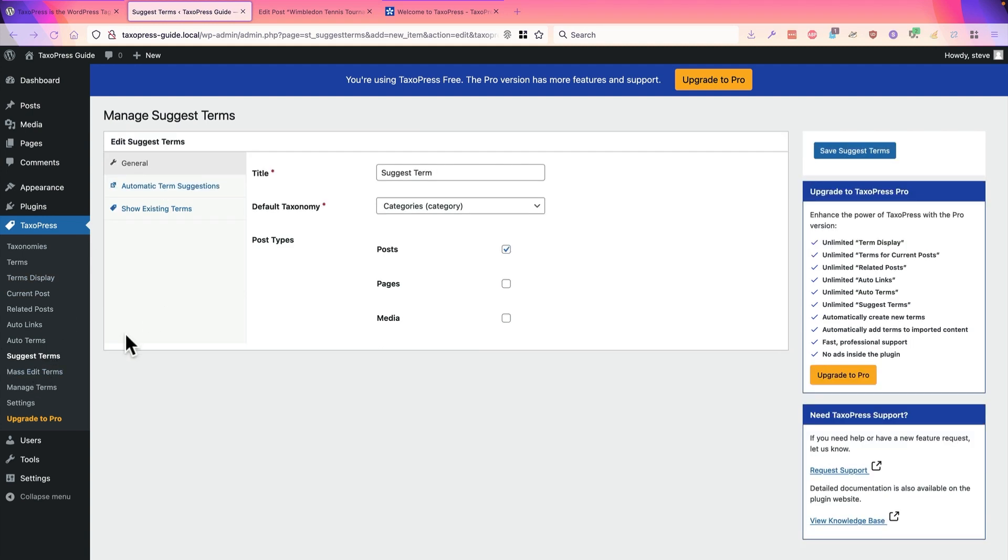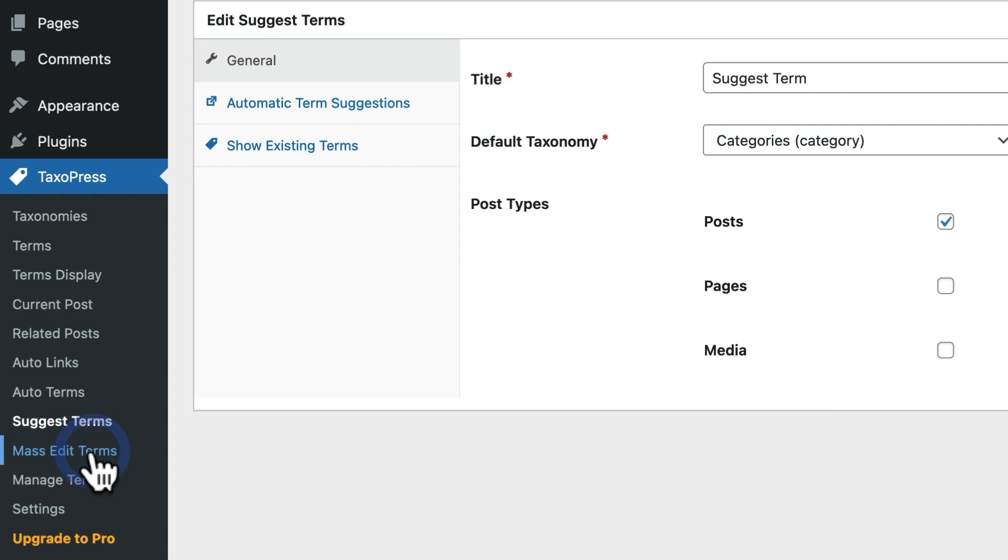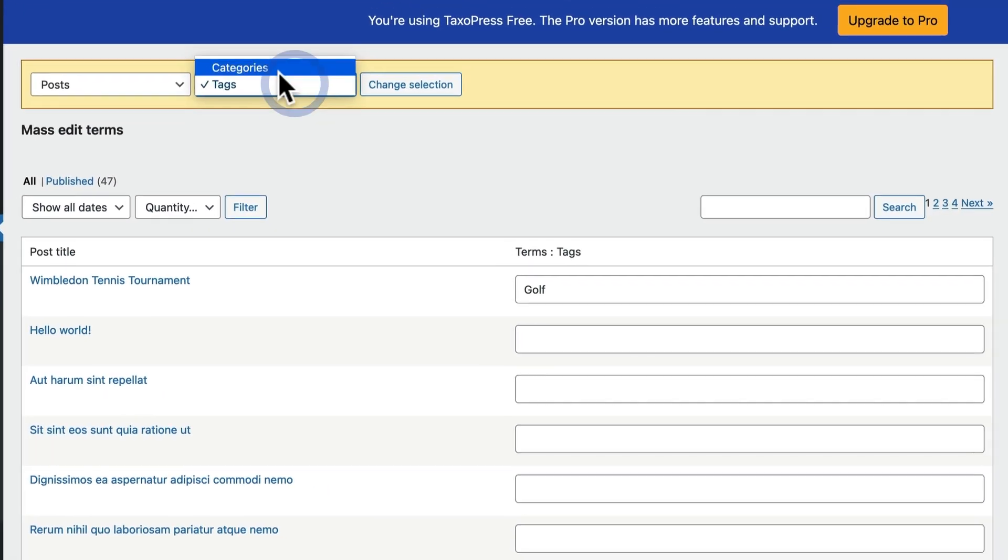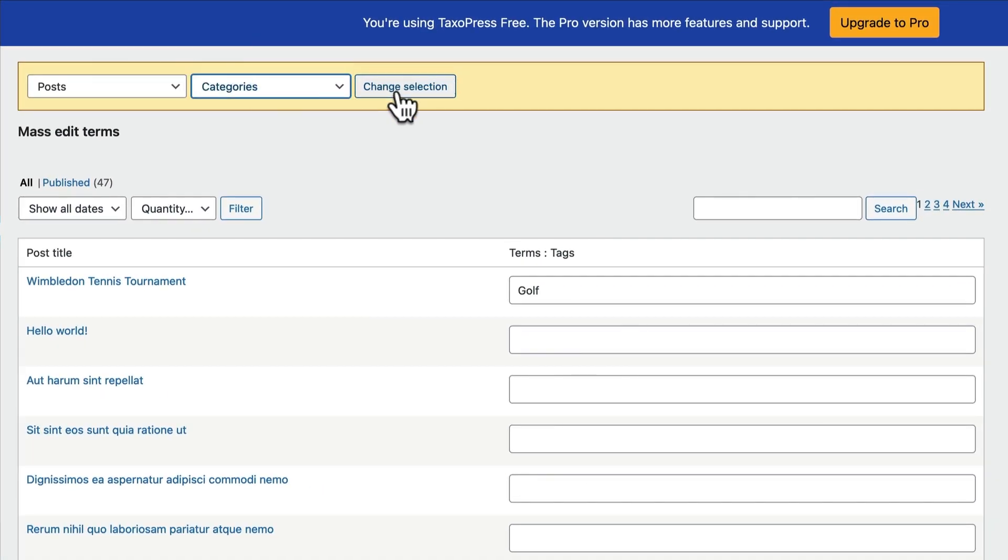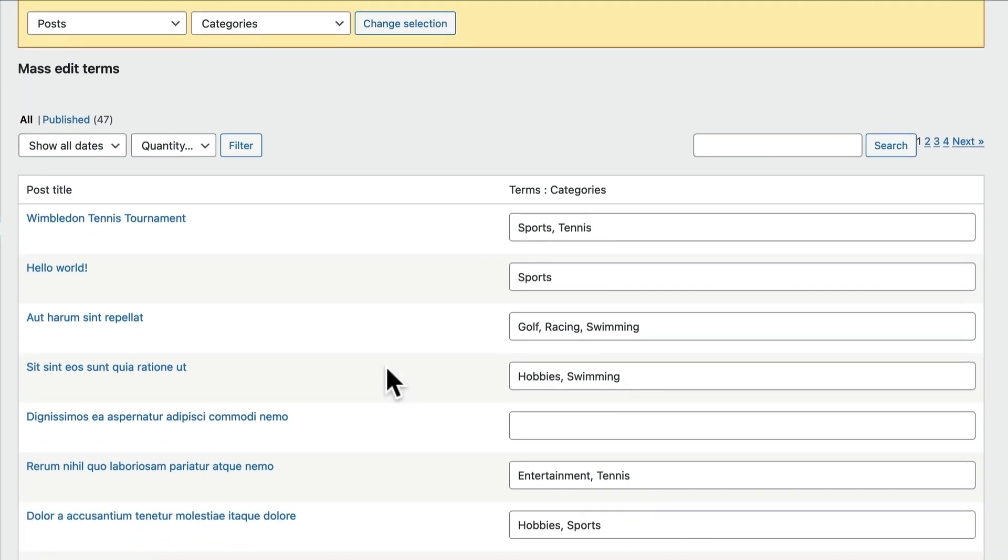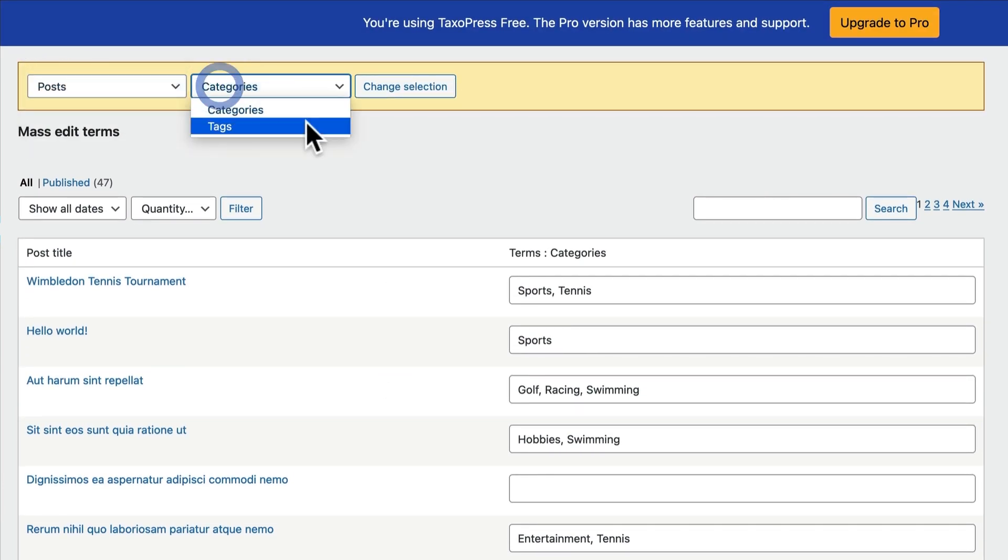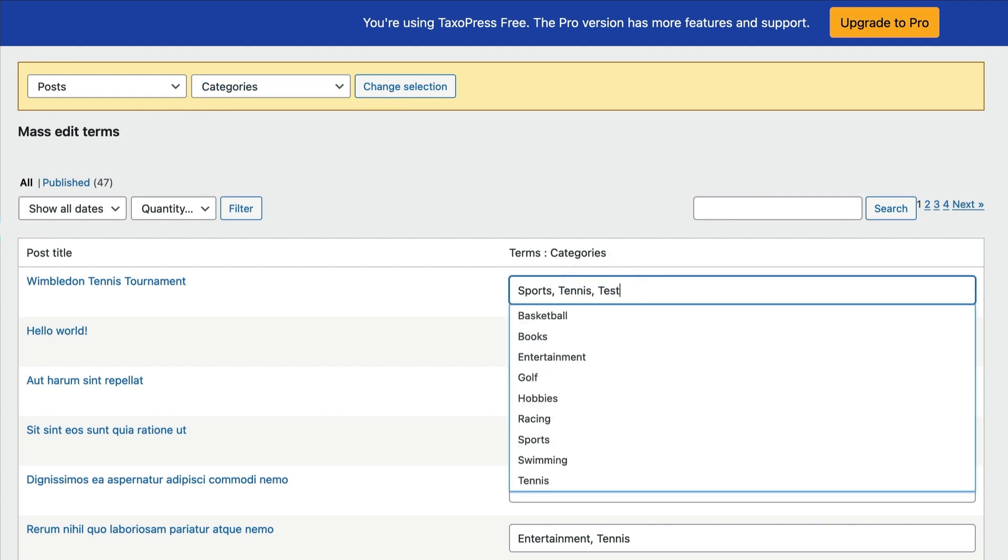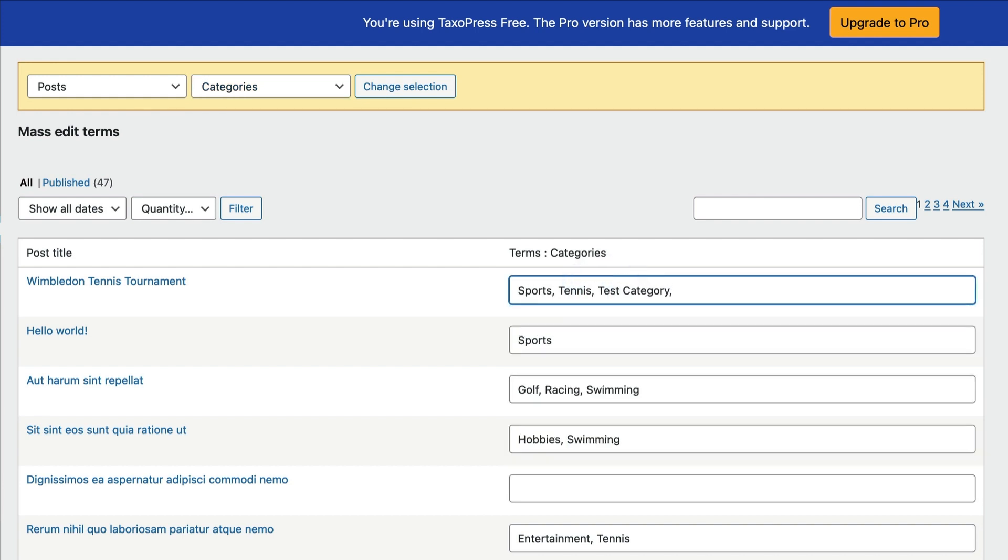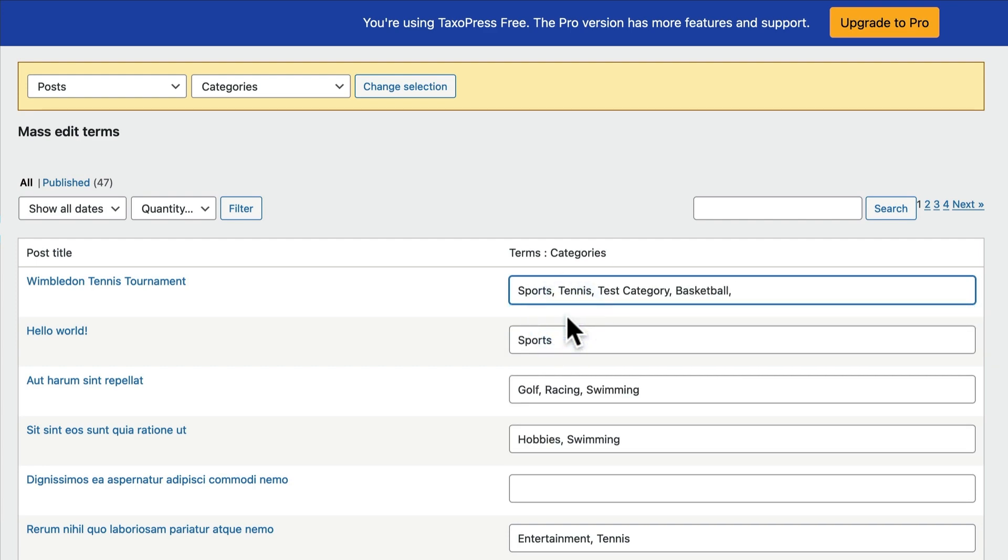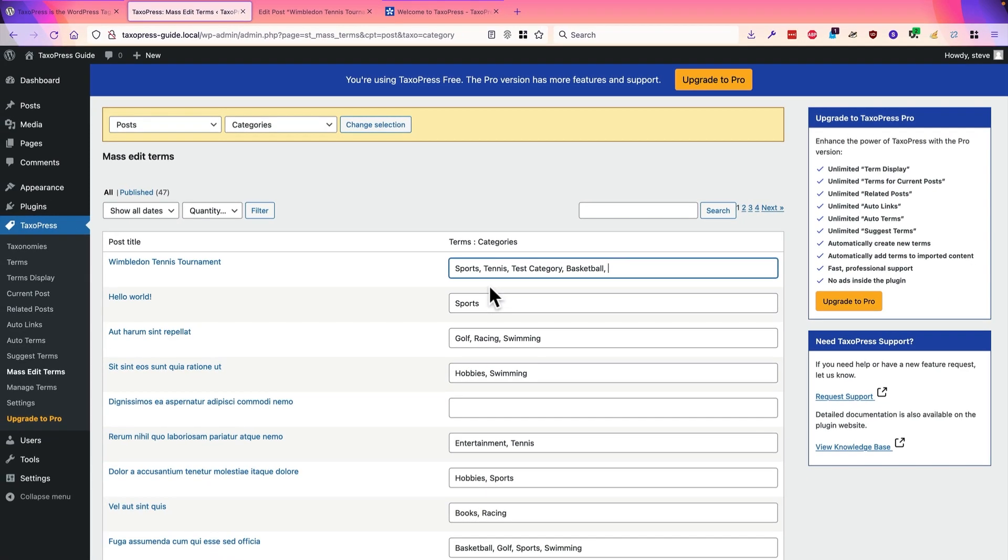Finally, we have two extra features in TaxoPress, which helps you to manage and update the content on your site. You can easily add and remove terms. This is the mass edit terms page. You can browse through all your posts or pages, whatever content you have on your site. And you can add or remove terms from any post or page simply from this big overarching screen here.